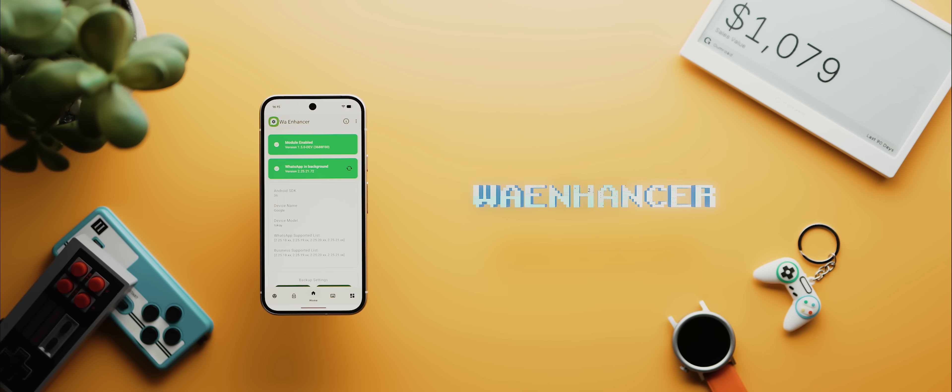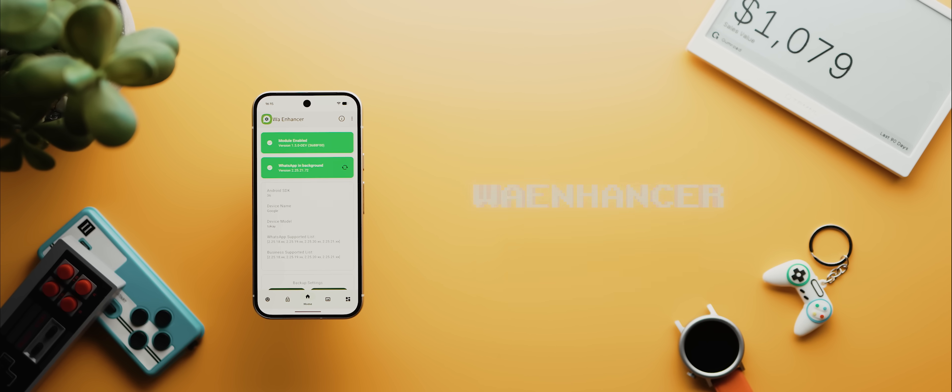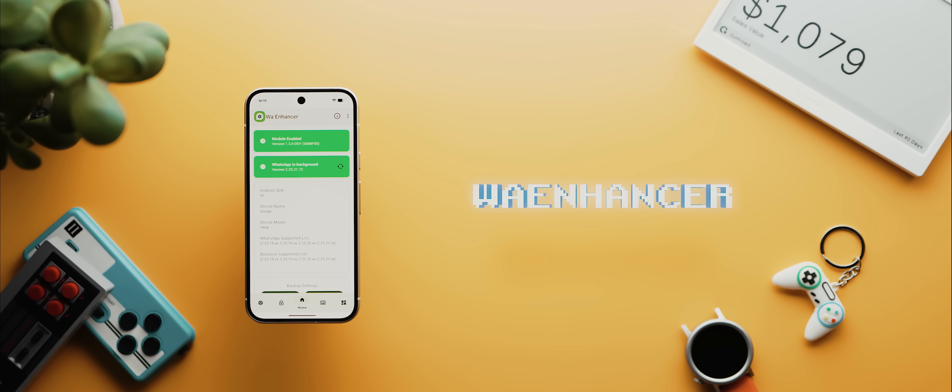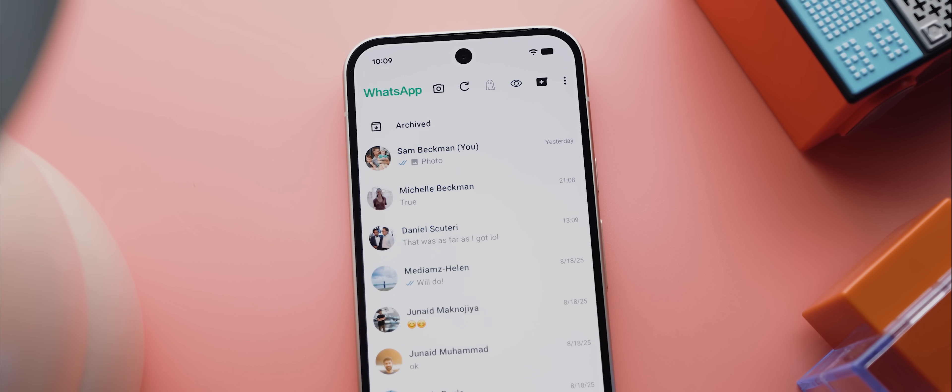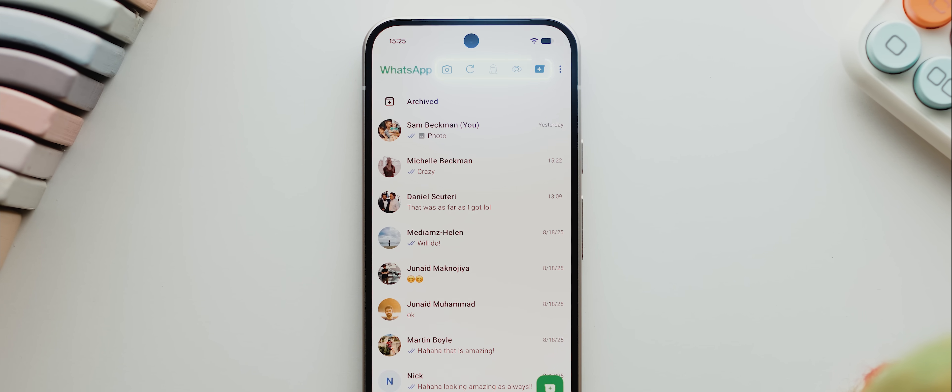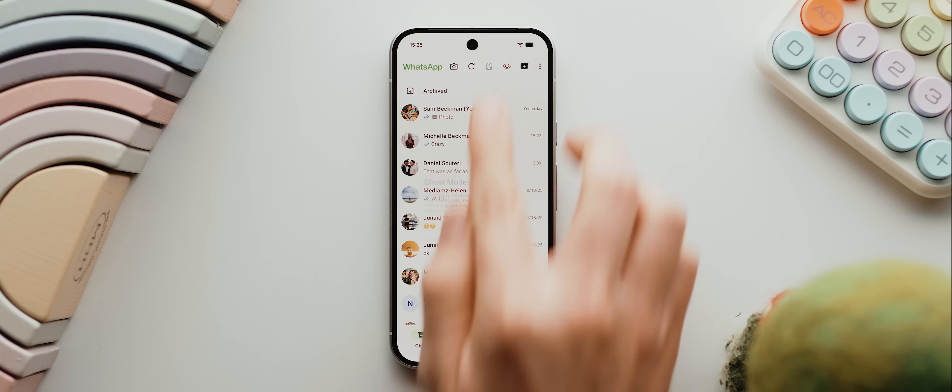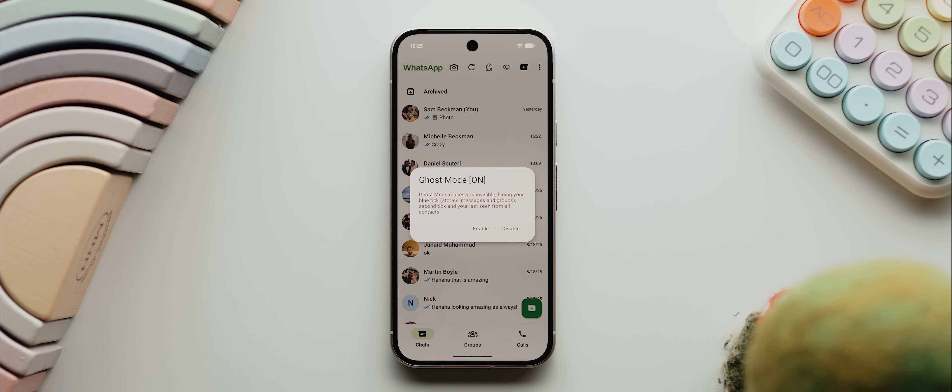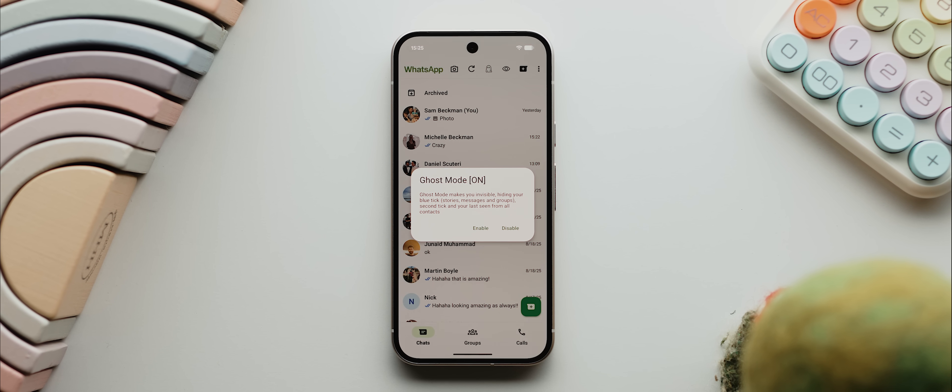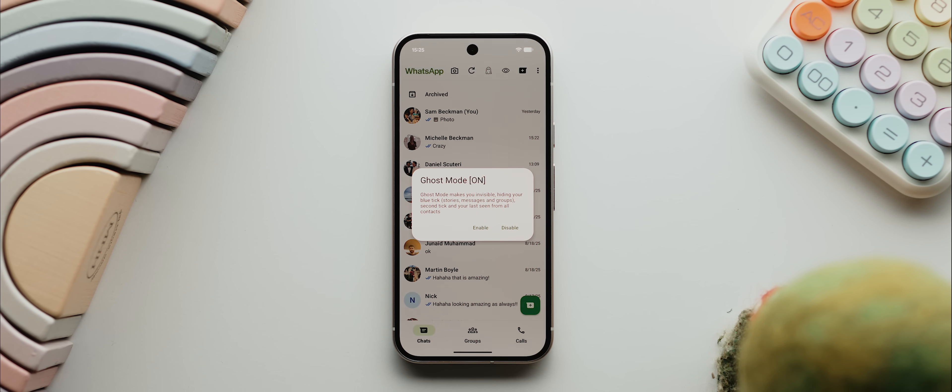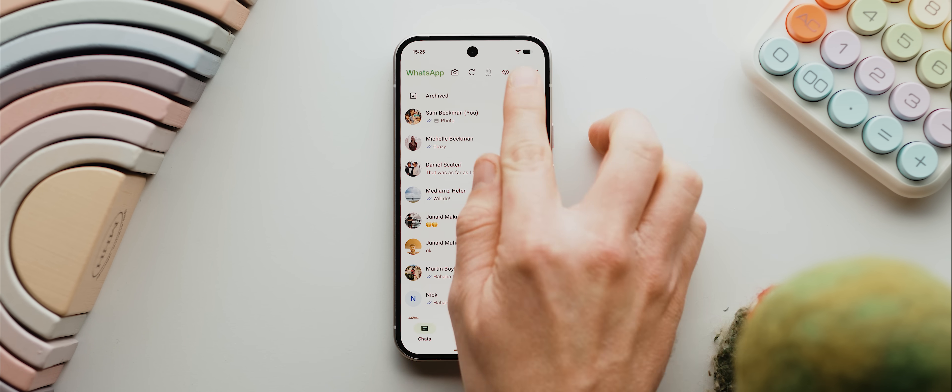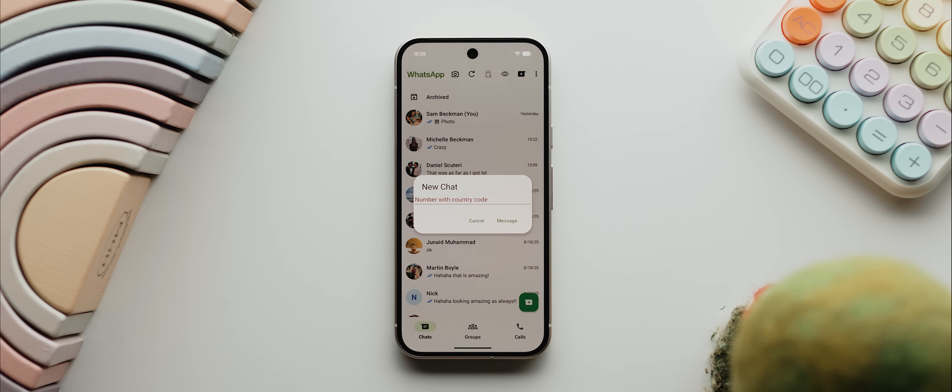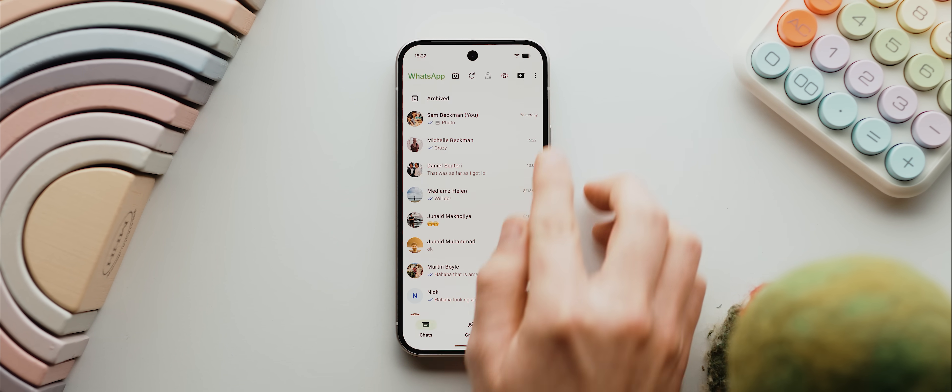After that is WA Enhancer, and this is a module that basically puts WhatsApp on steroids. And I mean, where do I even begin? Now we get this new panel of quick shortcuts up here which gives you access to a ghost mode, for example, essentially making you invisible and hiding your read receipts across the entire app. You can also create chats with any number without having to first add them as a contact, and those are just the default options.